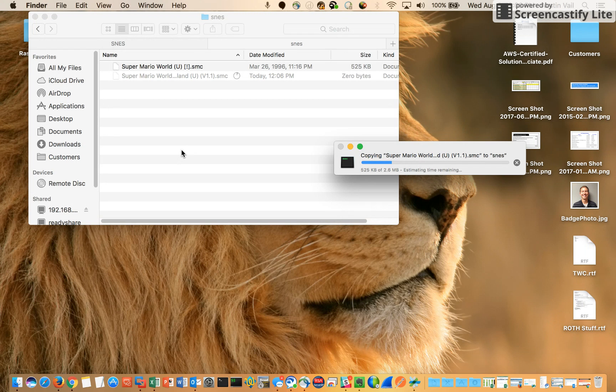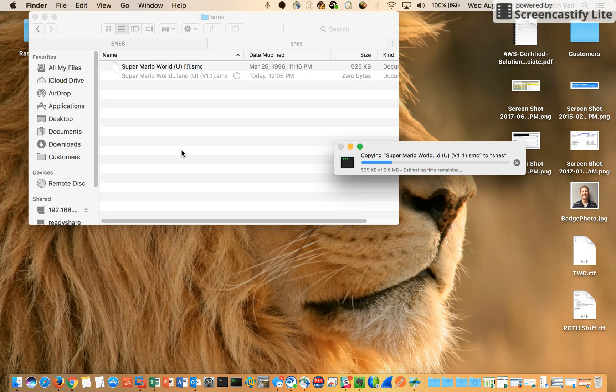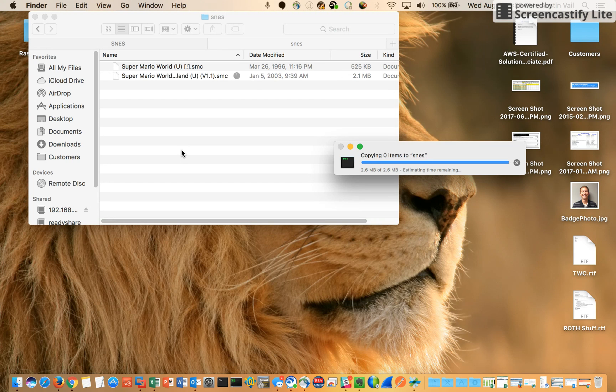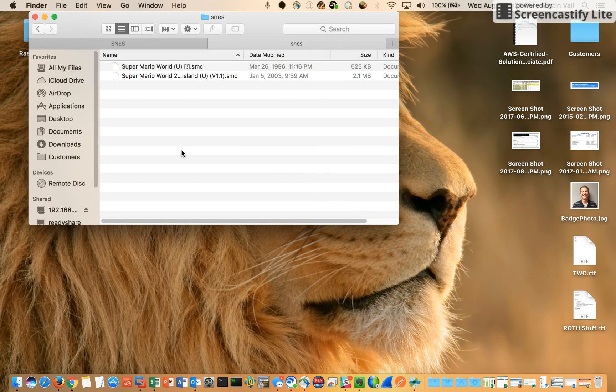Once you've done this you'll go over to your RetroPie and reboot it. Pretty simple. Once you finish rebooting the Super Nintendo emulator will display and it'll show me that I have two games.